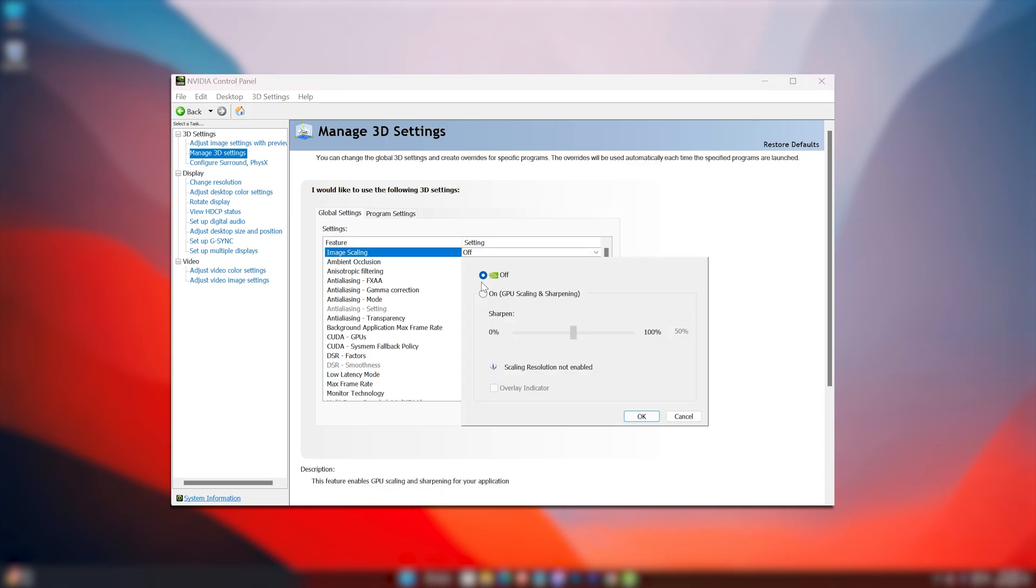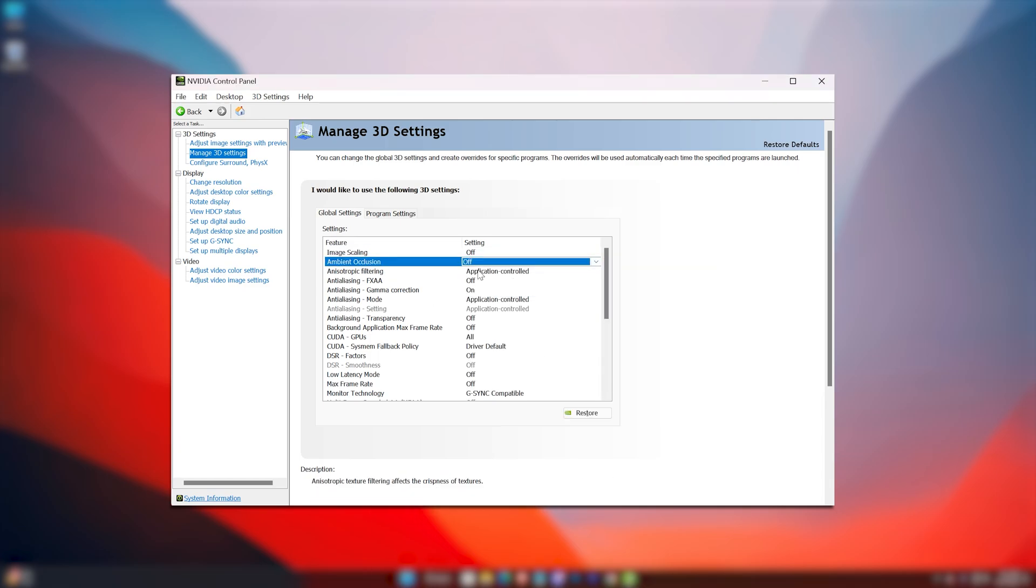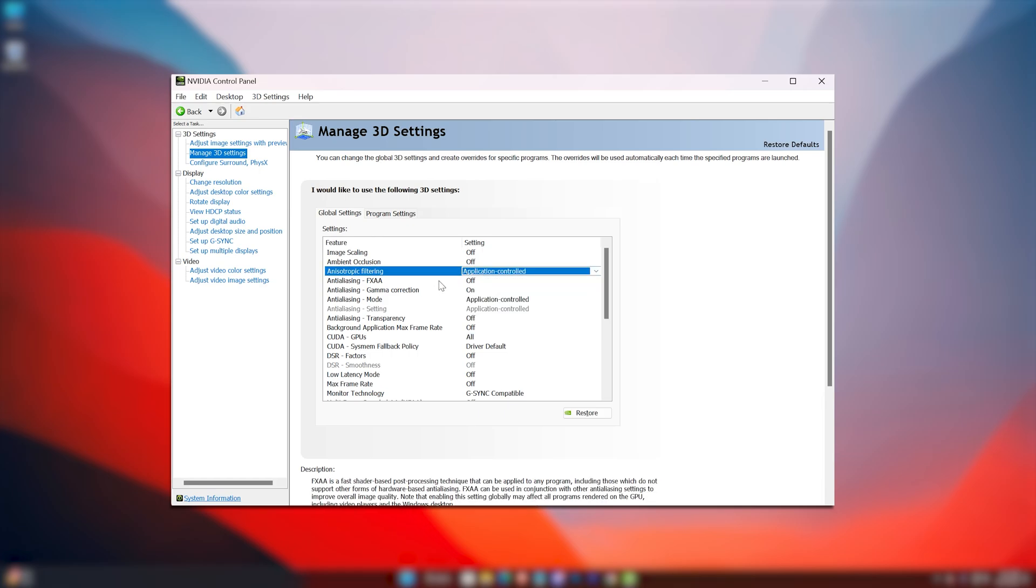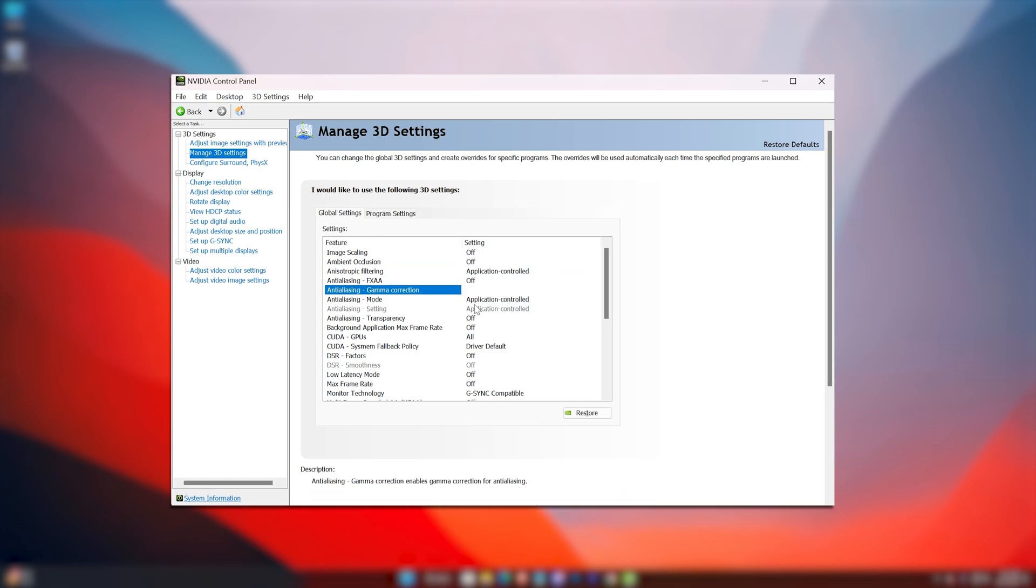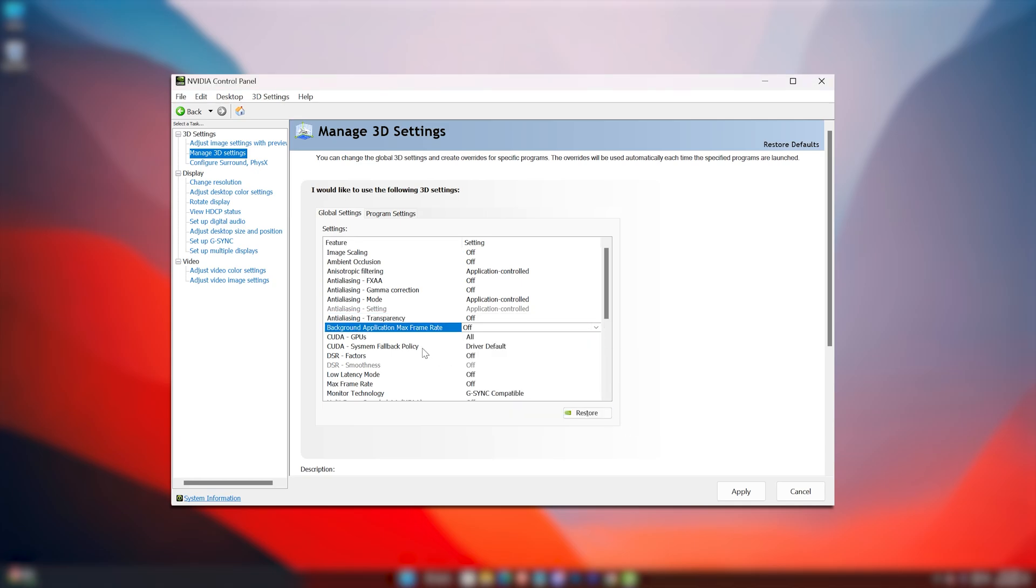Image Scaling to off. Ambient Occlusion to off. Anisotropic Filtering to Application Controlled. Anti-Aliasing FXAA to off. Anti-Aliasing Gamma Correction to off. Anti-Aliasing Mode to Application Controlled. Anti-Aliasing Transparency to off. Background Application Max Frame Rate to off.